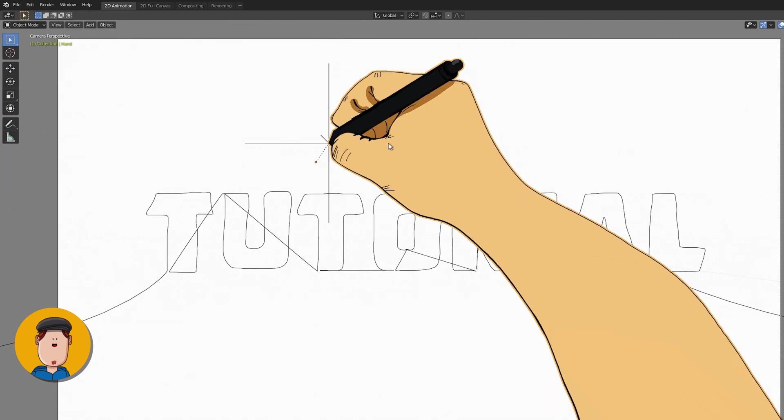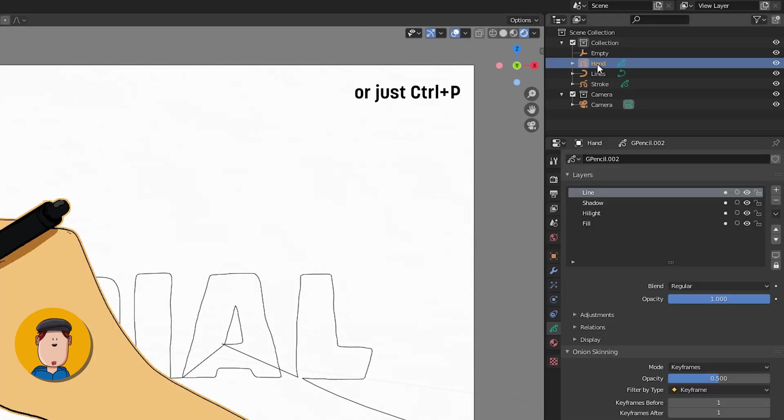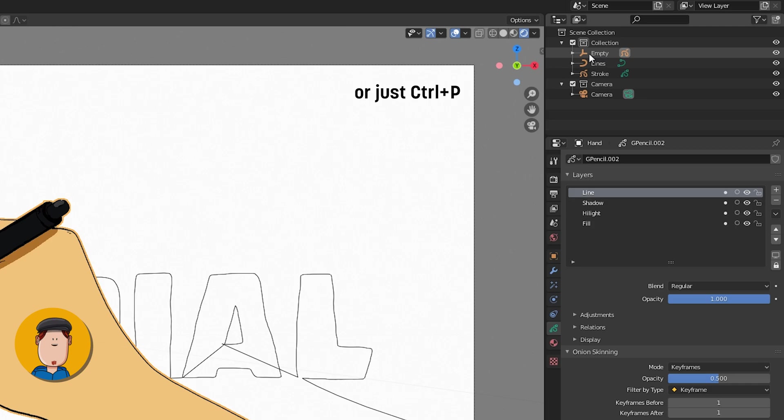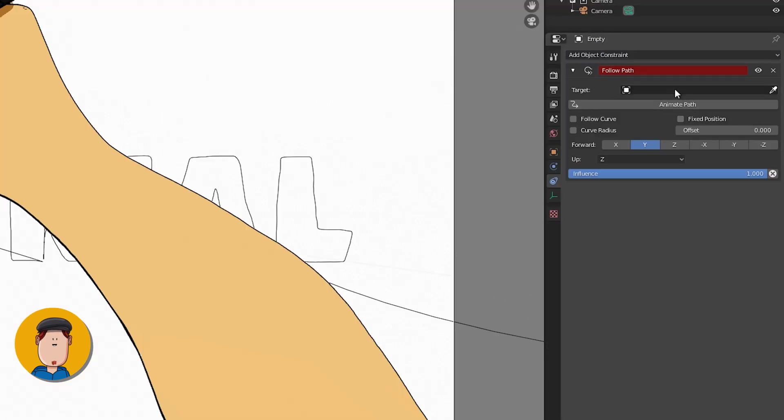Tap into Object Mode. Drag your Grease Pencil object on top of the empty while holding Shift. Select the empty and go to Object Constraints. Add a follow path, select the lines object and press Animate Path.